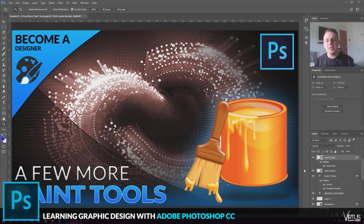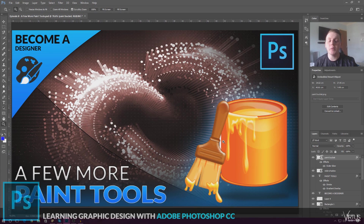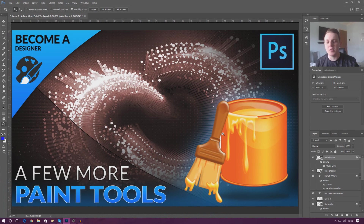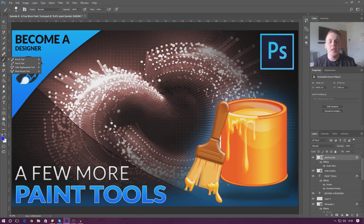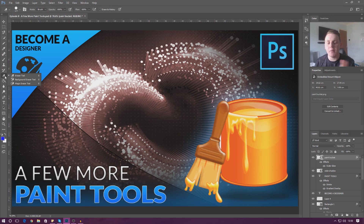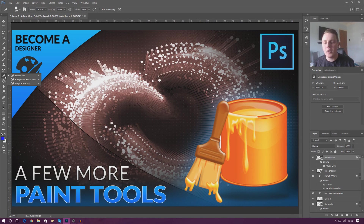Good afternoon ladies and gentlemen, your boy Vertus here, and today we're back inside Adobe Photoshop continuing to look at a couple more paint tools. In the last video we went over how to use the brush tool. Today we're going to cover the eraser tool, the paint bucket tool, and the gradient tool.